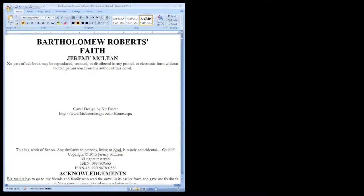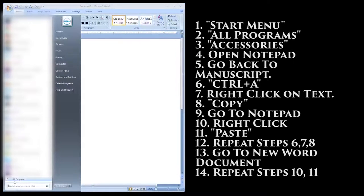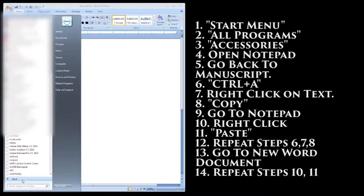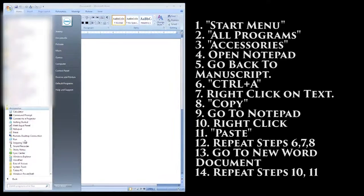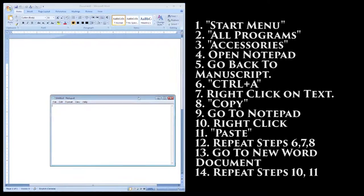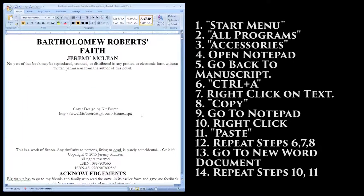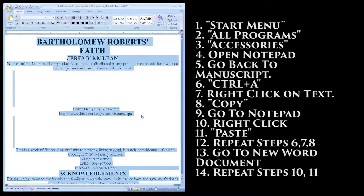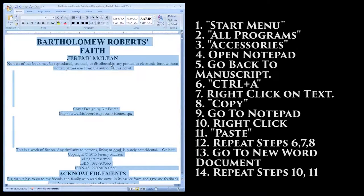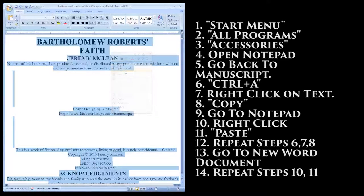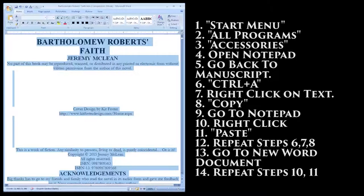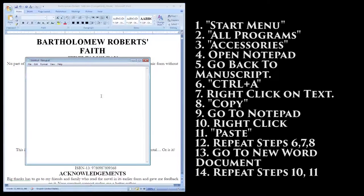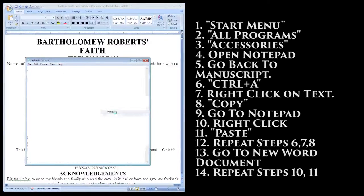So if you want to make this a heck of a lot easier, open up the program Notepad, which is usually found by going to the Start menu, then All Programs, then Accessories. Now with Notepad open, go back to your manuscript. Now go back to Notepad, right-click on an empty space, and click Paste.